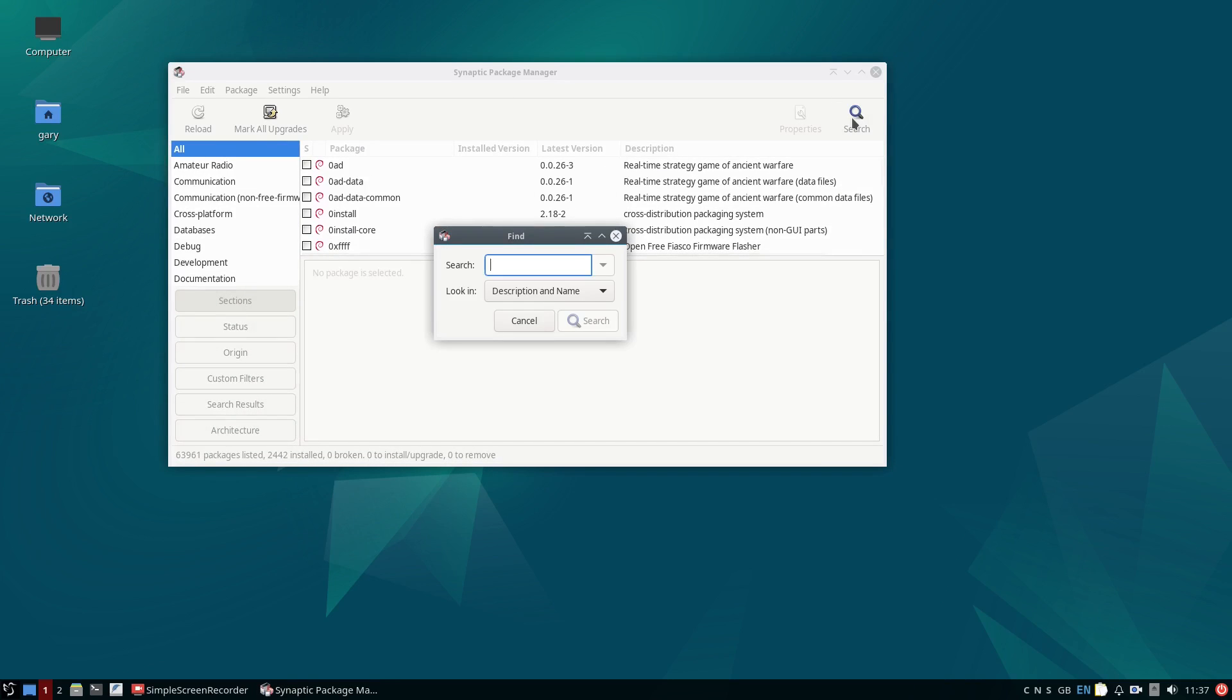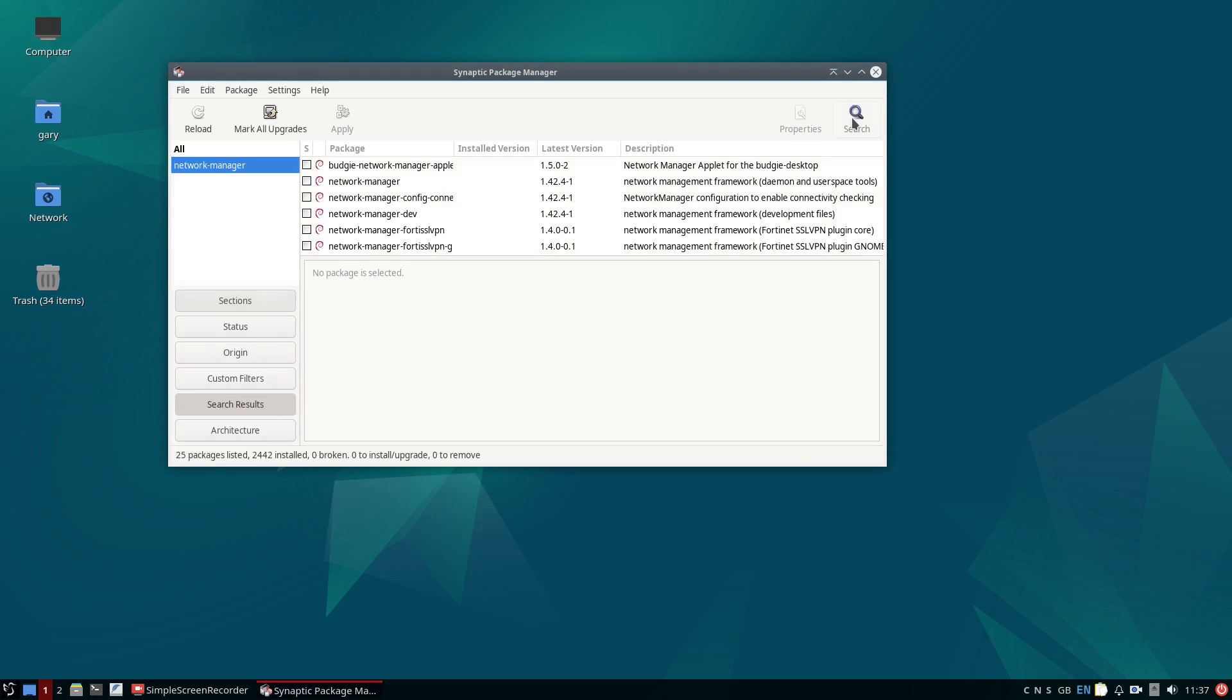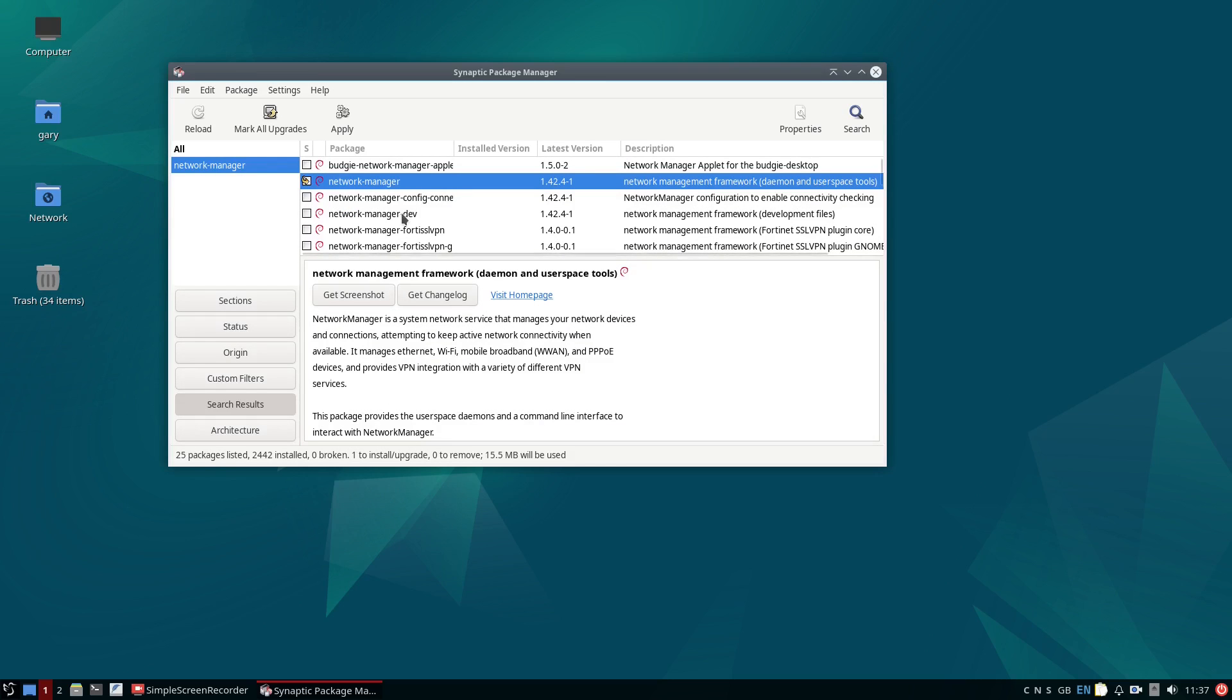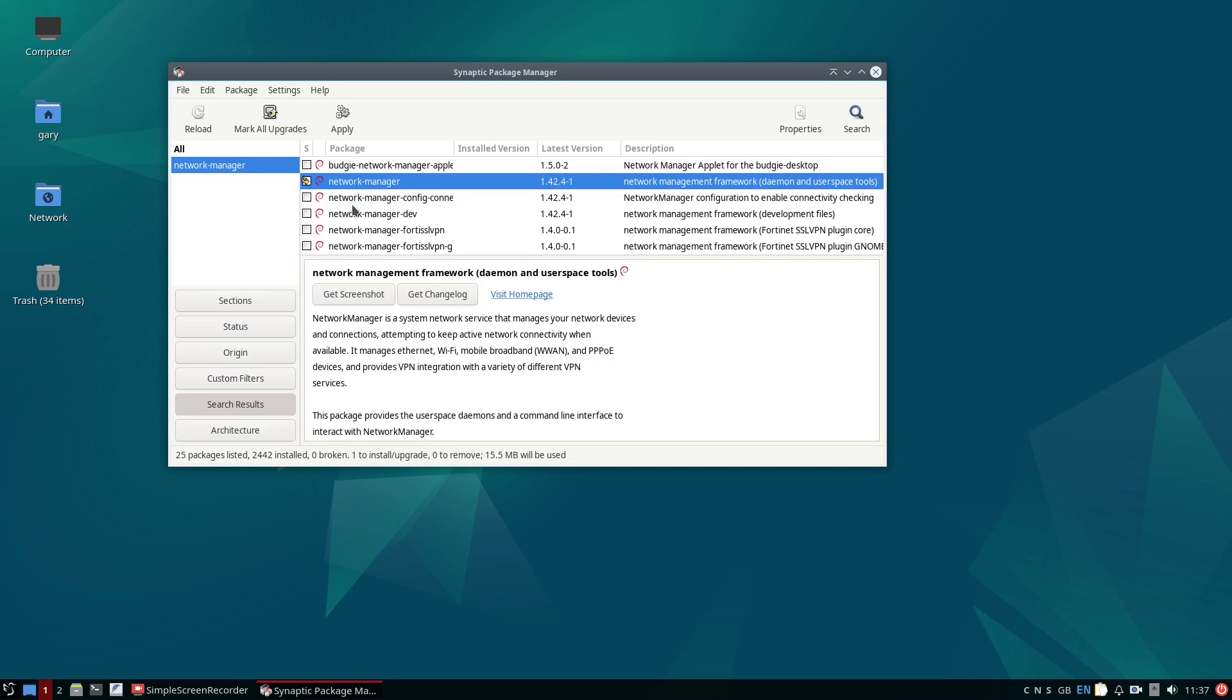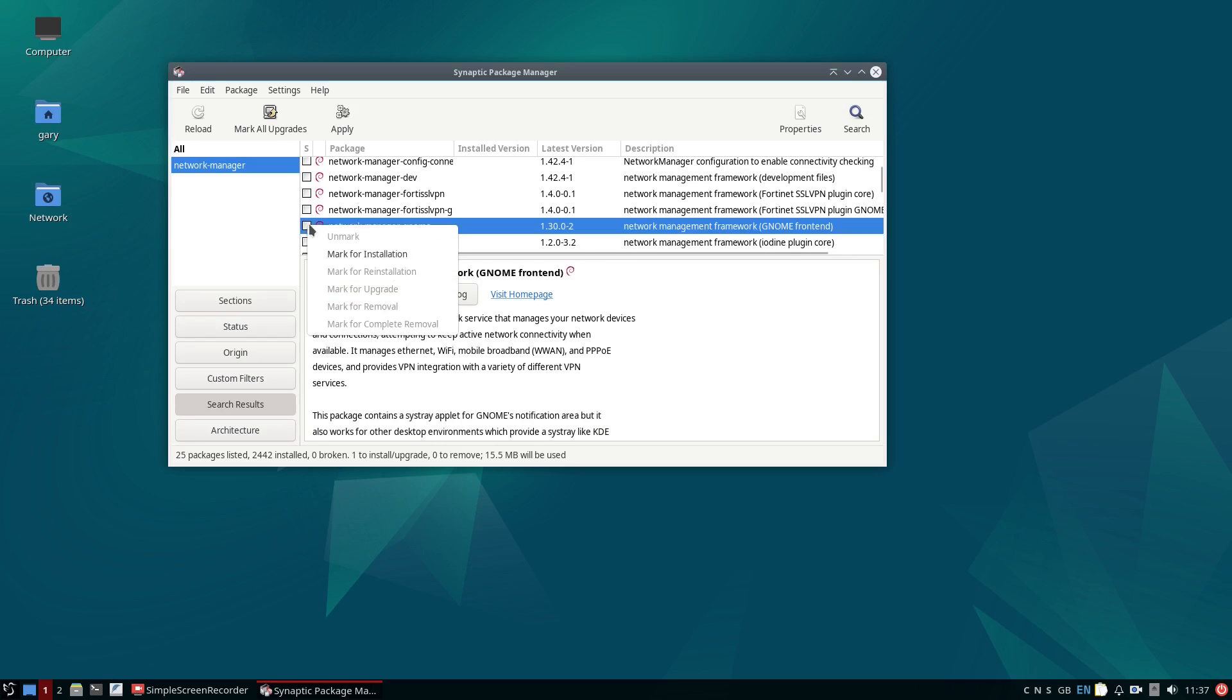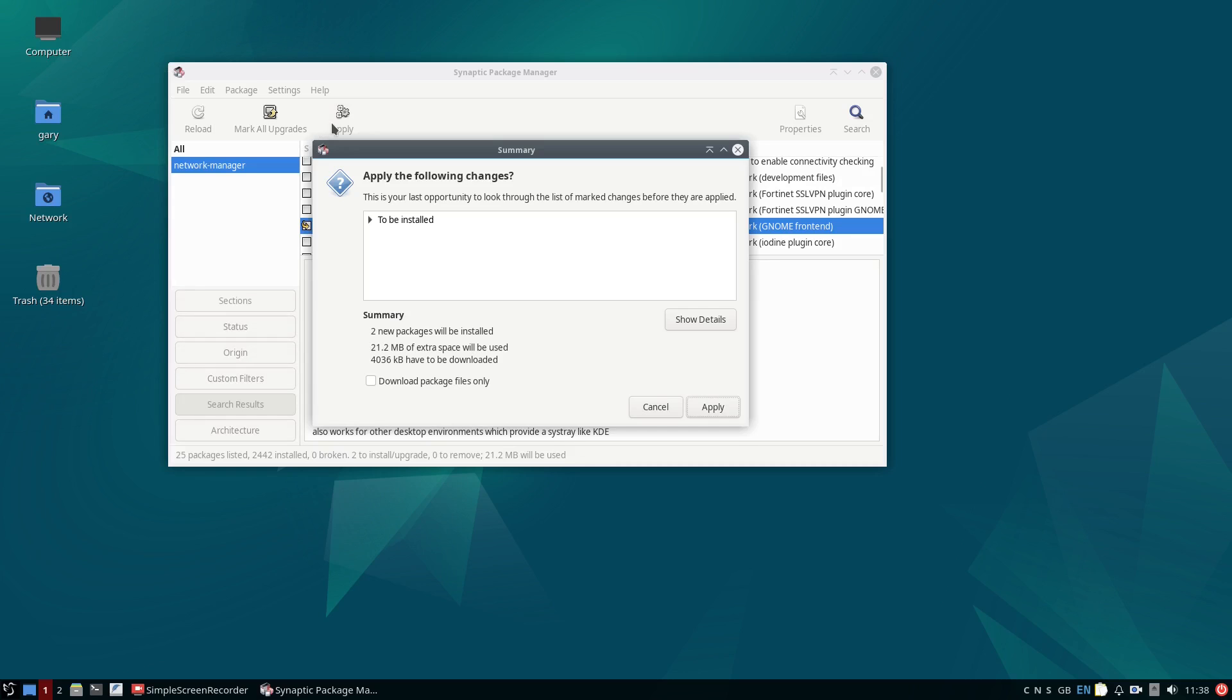Click on the search button and search for network-manager as shown on the screen. You need to place a tick next to the network manager and network manager gnome packages. Click the apply button and these packages will be installed to your system.